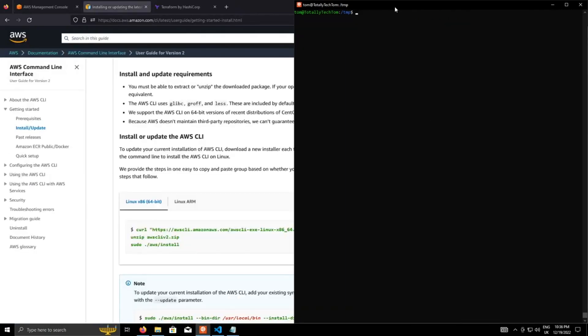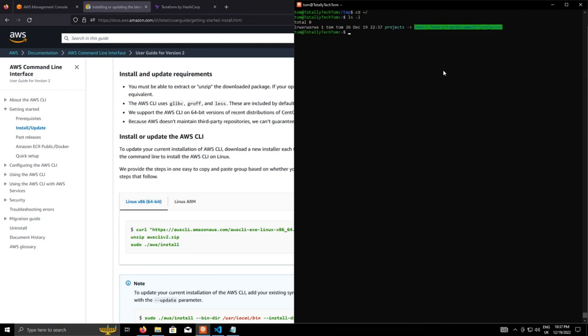Okay, so the next bit, I'm going to start configuring the AWS provider within Terraform. So I'm going to cd into my home directory. What I've done, because I'm using Windows subsystem for Linux, I've created a symlink to a directory called projects, which is in my documents on the C drive. But that's not too important, it can be anywhere you want, really.